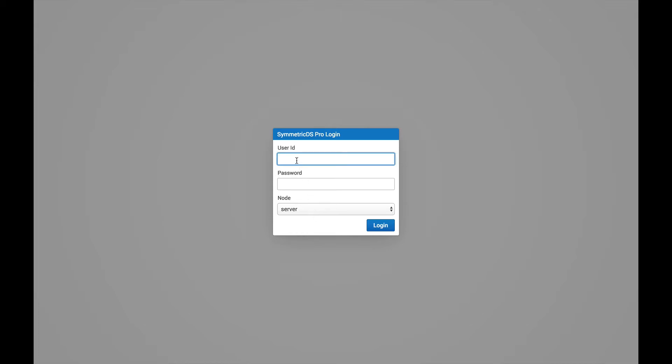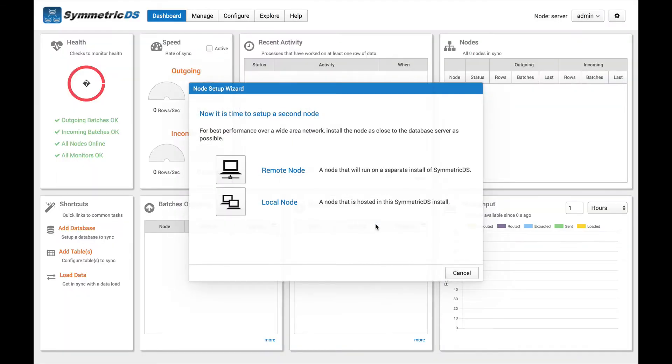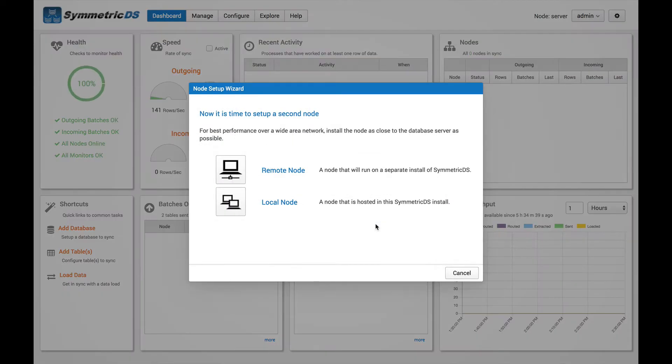Let's go ahead and log into our console. SymmetricDS detects that you haven't installed a second node yet, so you'll be prompted with this wizard.